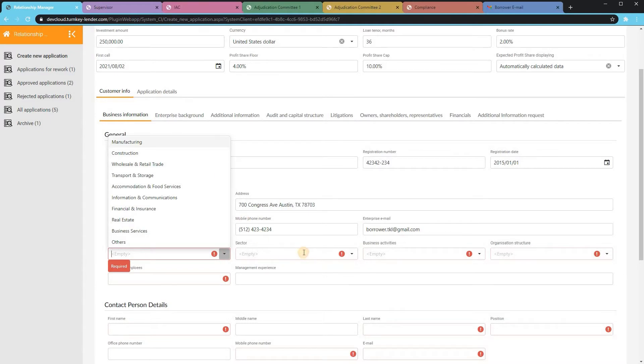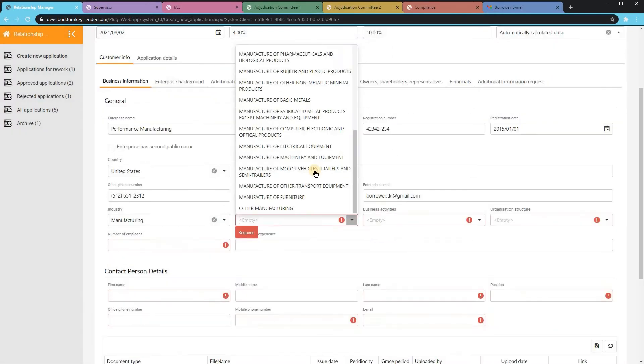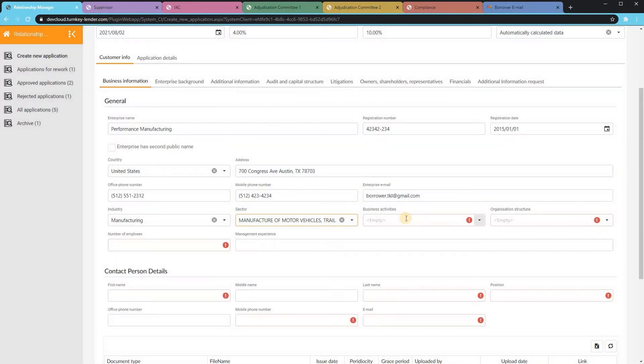Here, the loan officer can enter business details. Again, these are configurable based on your requirements.